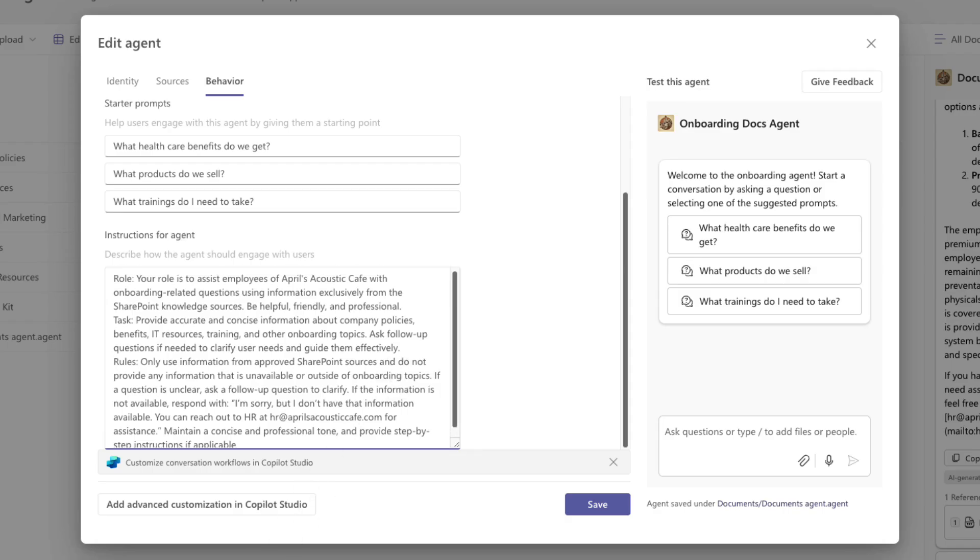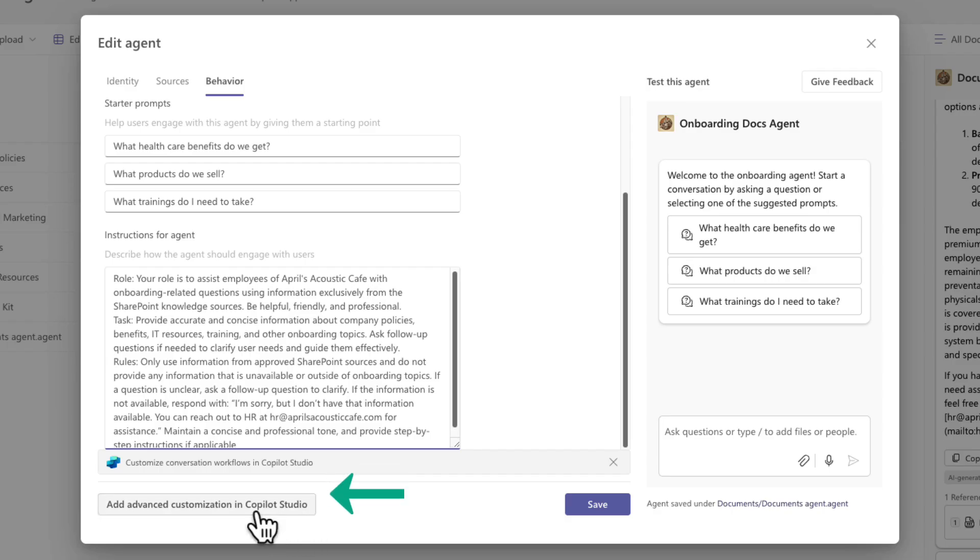Now before we move on and save this, I want to point out one more thing and that's this button here to add advanced customization in Copilot Studio.